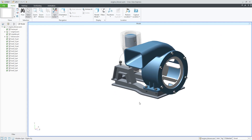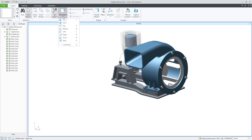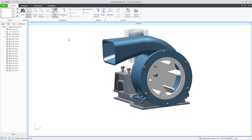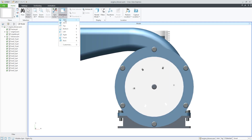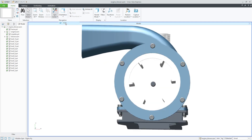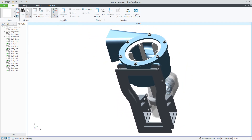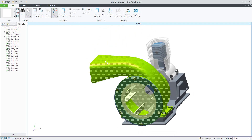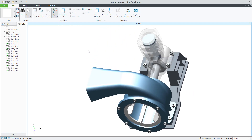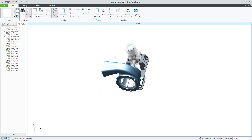If you would like to orient the model, you can reuse orientations directly from the 3D model that were saved in Creo. The system will automatically load them, so for example you can choose the front orientation or another saved orientation and the system will automatically align to it.